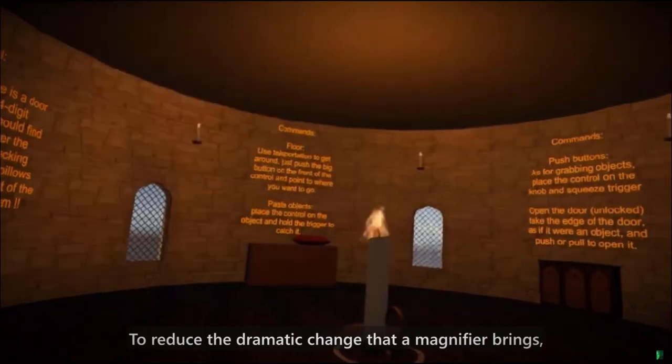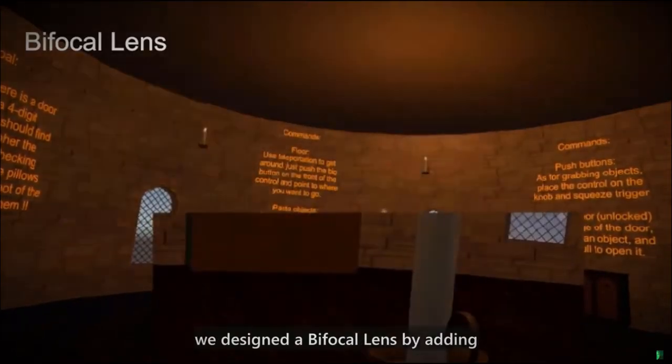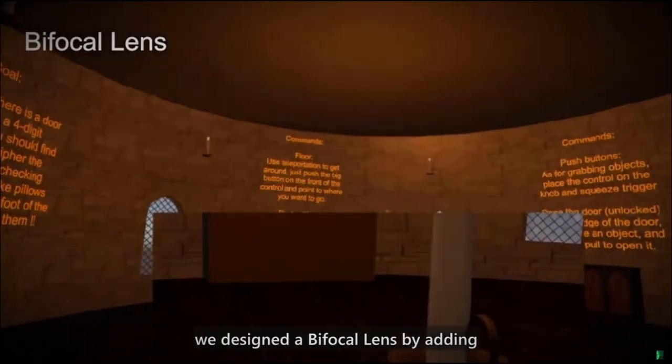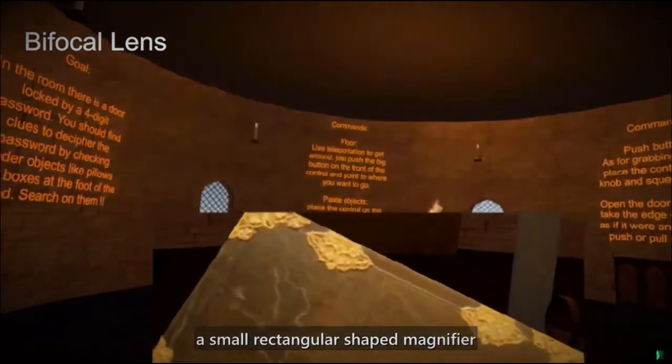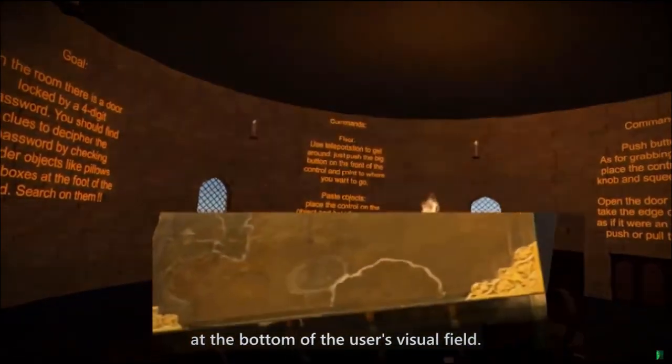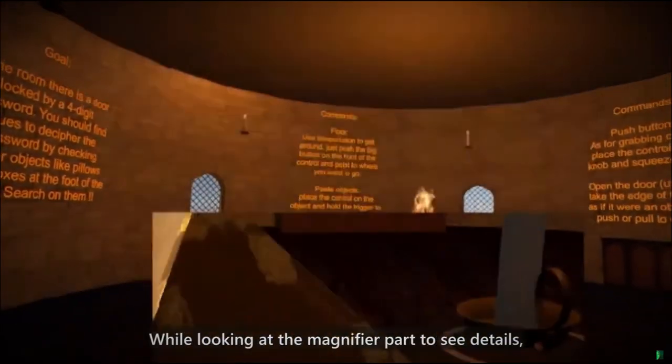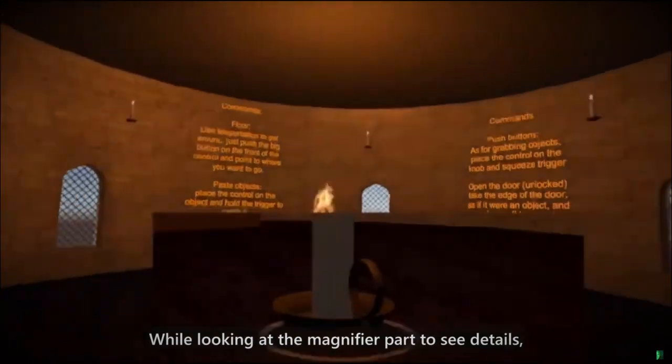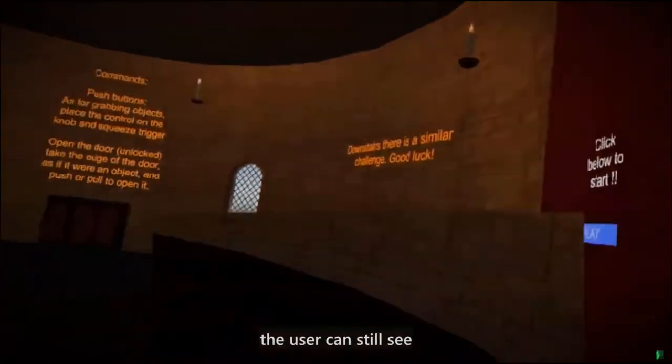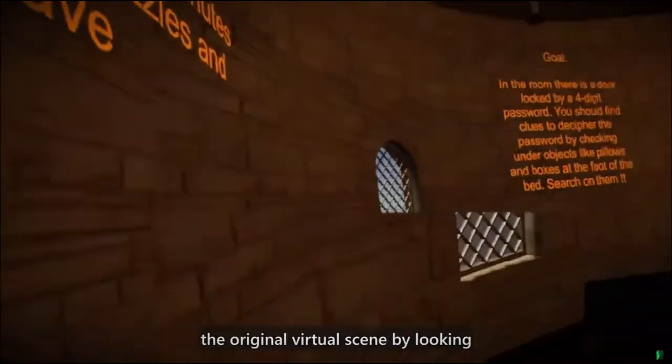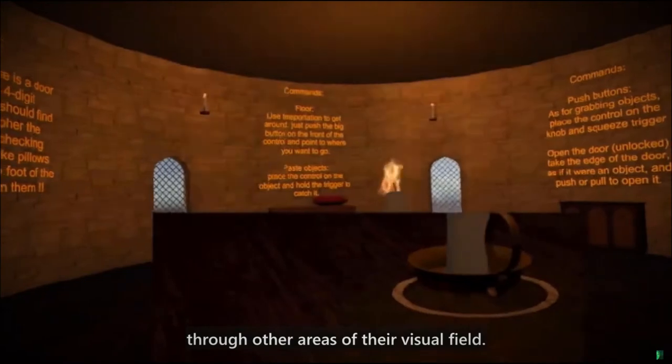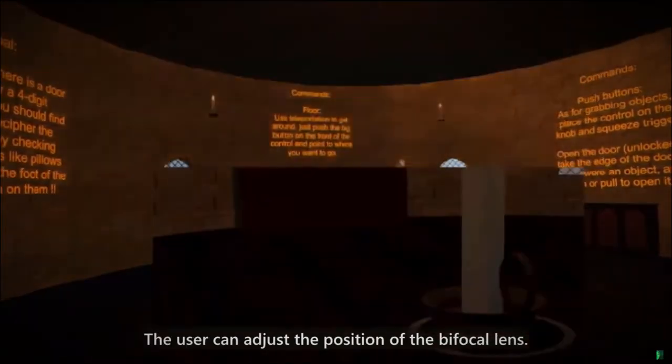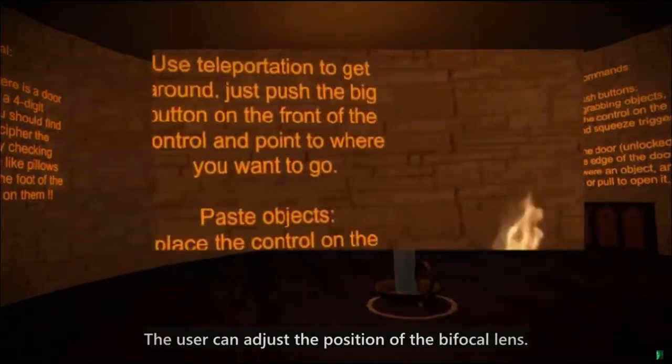To reduce the dramatic change that a magnifier brings, we designed a bifocal lens by adding a small rectangular shaped magnifier at the bottom of the user's visual field. While looking at the magnifier part to see details, the user can still see the original virtual scene by looking through other areas of their visual field. The user can adjust the position of the bifocal lens.